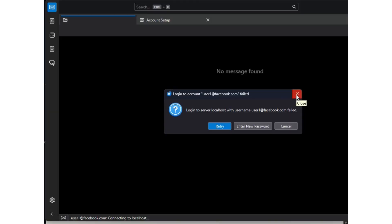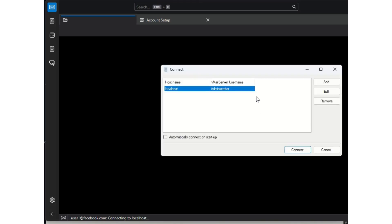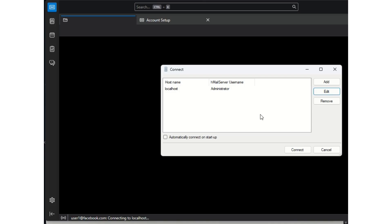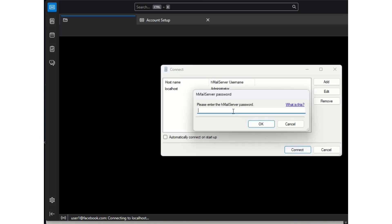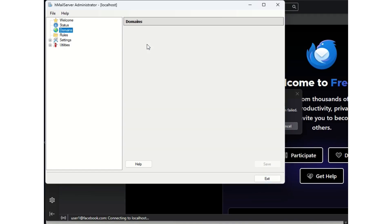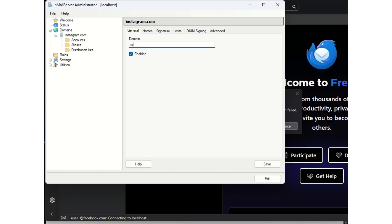Now we need to set up our domain. This video is for educational purposes — you don't need to have a real domain. Go to localhost admin and connect. Put your hMail password (mine is 123456). When you get to this page it's going to ask you to add a domain. For testing purposes I'm doing this on localhost, so I'll use example.com. You can use any domain of your choice. Click save.